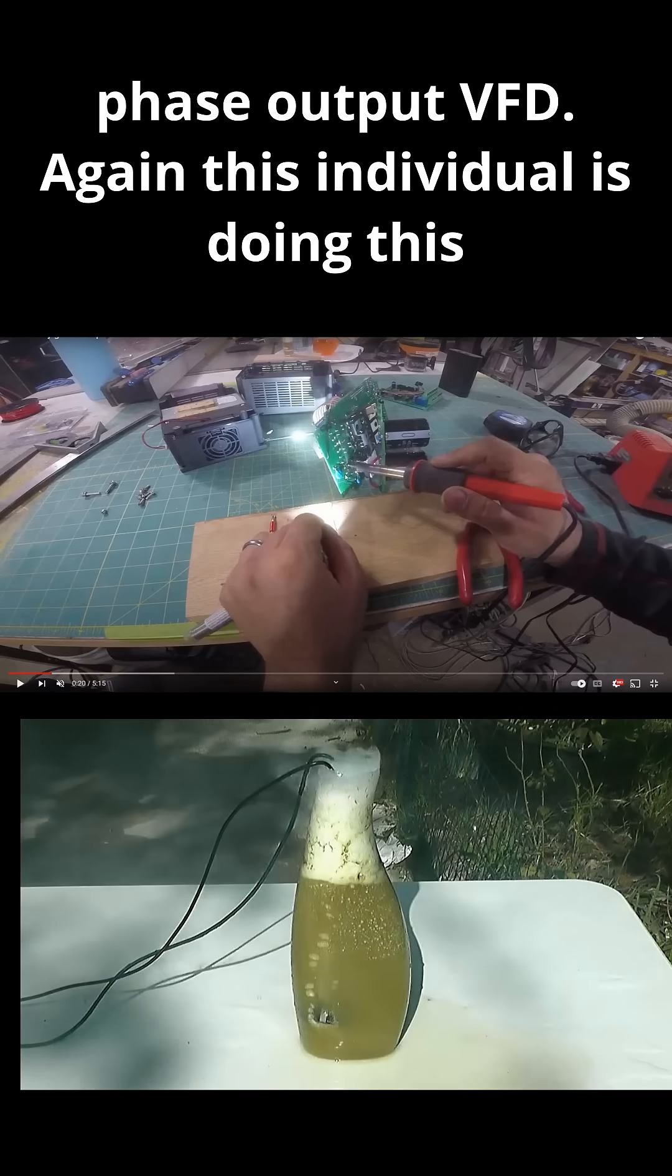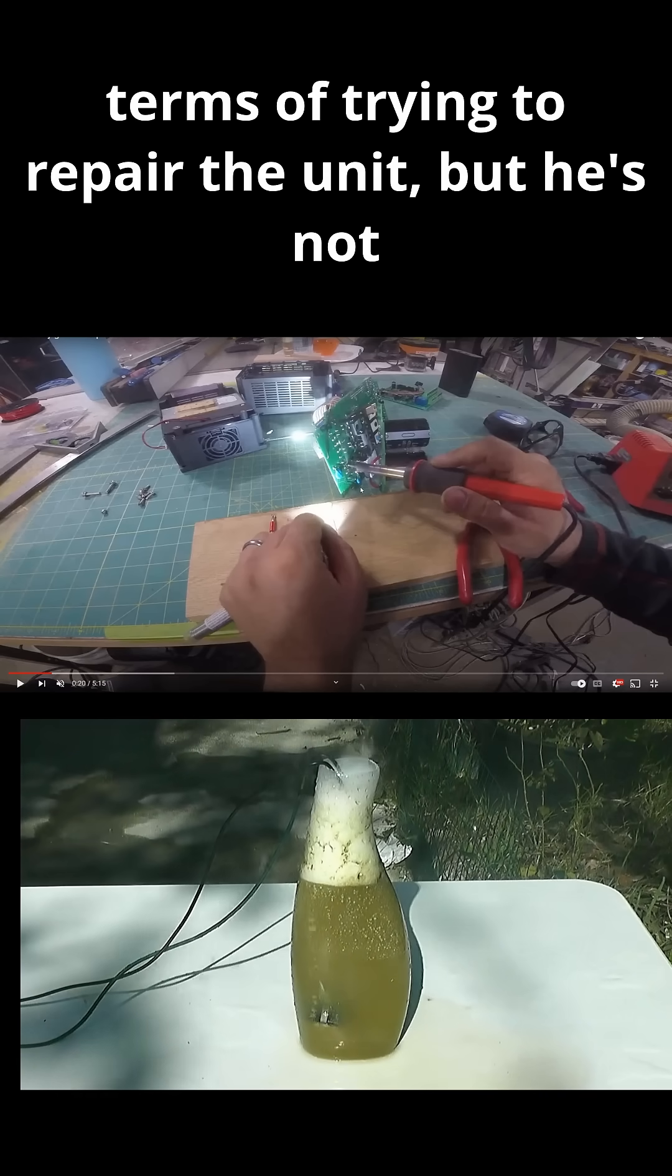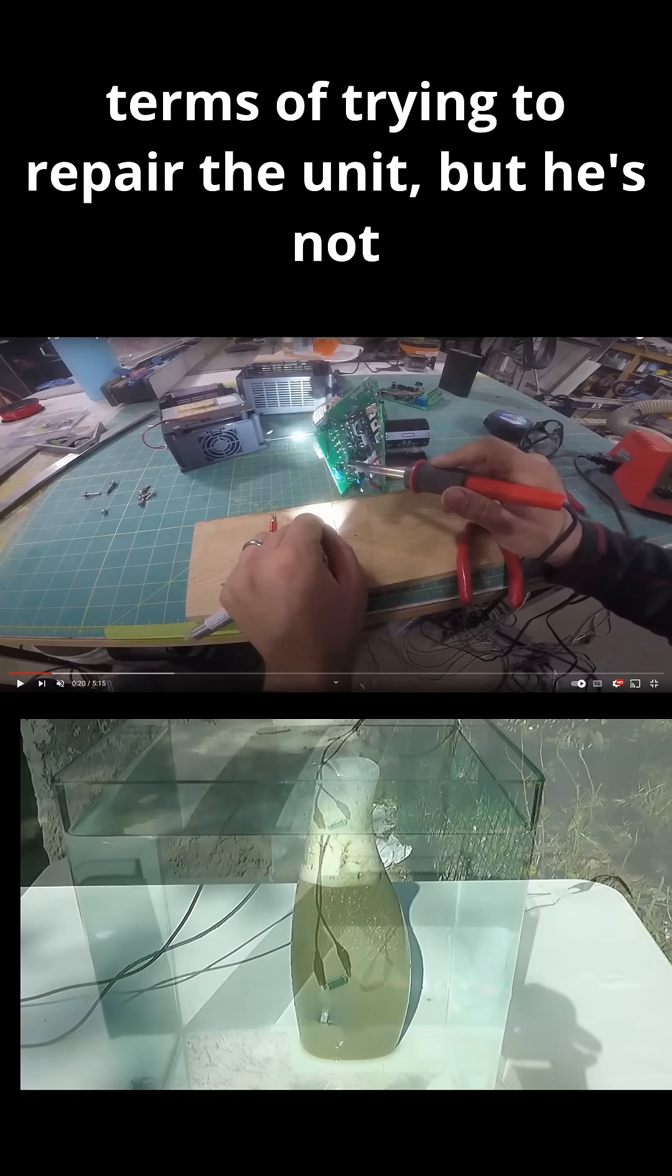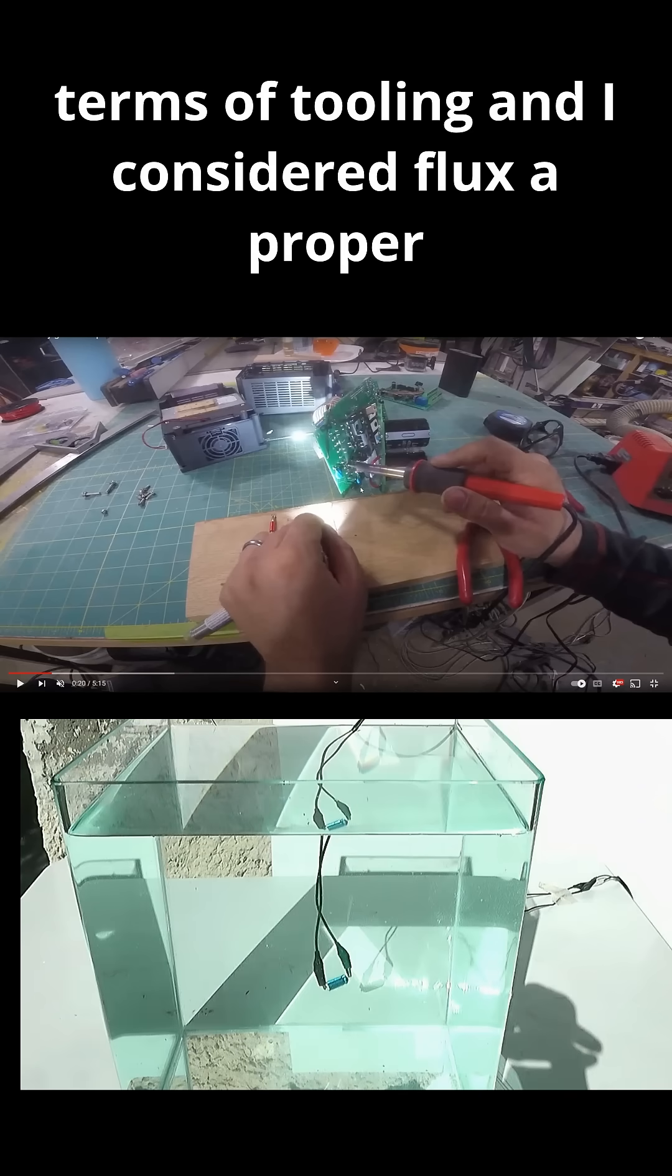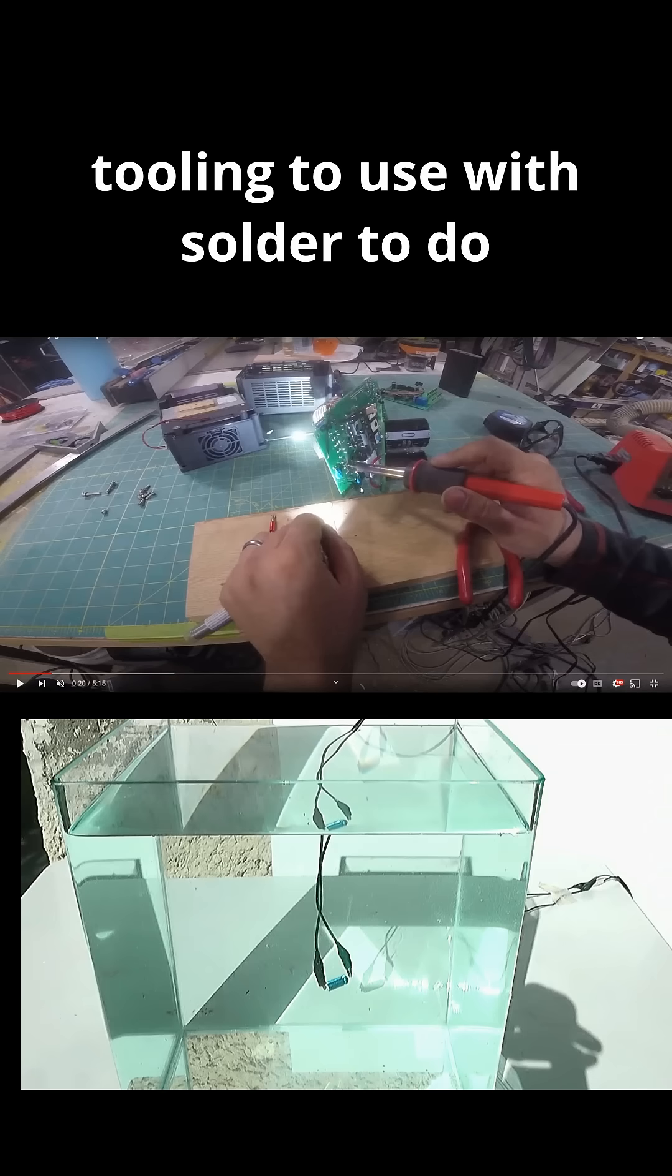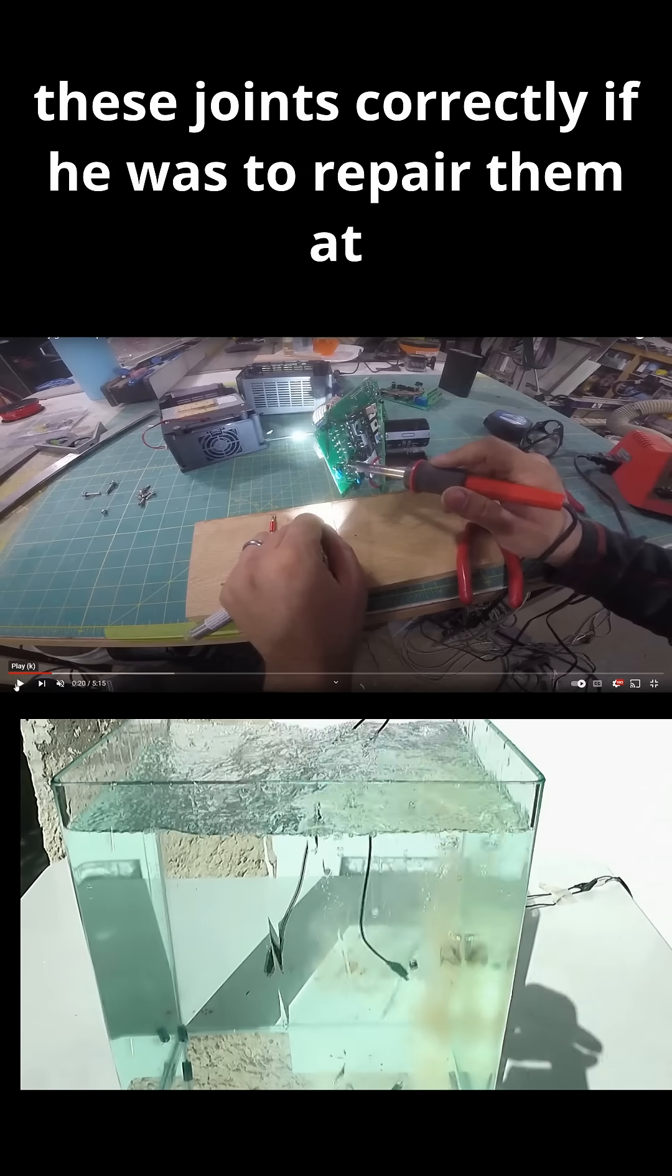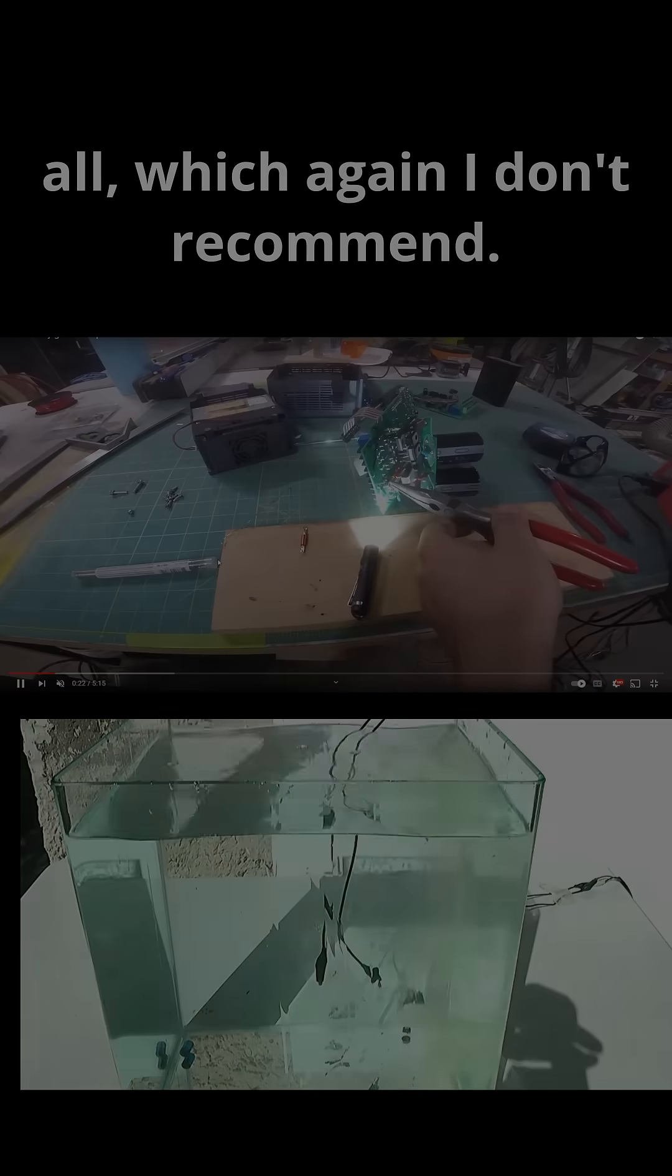Again, this individual is doing this not only soldering in terms of trying to repair the unit, but he's not using the proper materials in terms of tooling. And I consider flux a proper tooling to use with solder to do these joints correctly, if he was to repair them at all, which, again, I don't recommend.